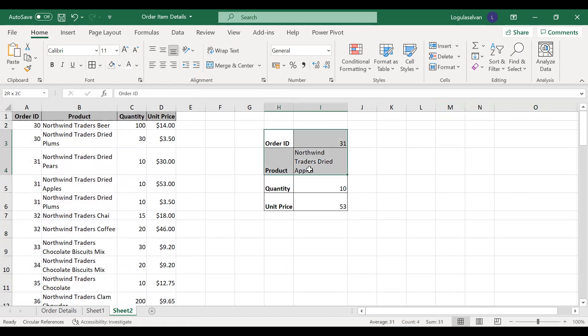In this video, you have understood what is the index function, what is the match function, left lookup, drop down, how to remove duplicates, and multiple criteria lookup. Hope you enjoyed watching this video. Please like and subscribe to our channel, and share with your friends so that they will also get to know these tricks. Thanks for watching. Bye-bye.